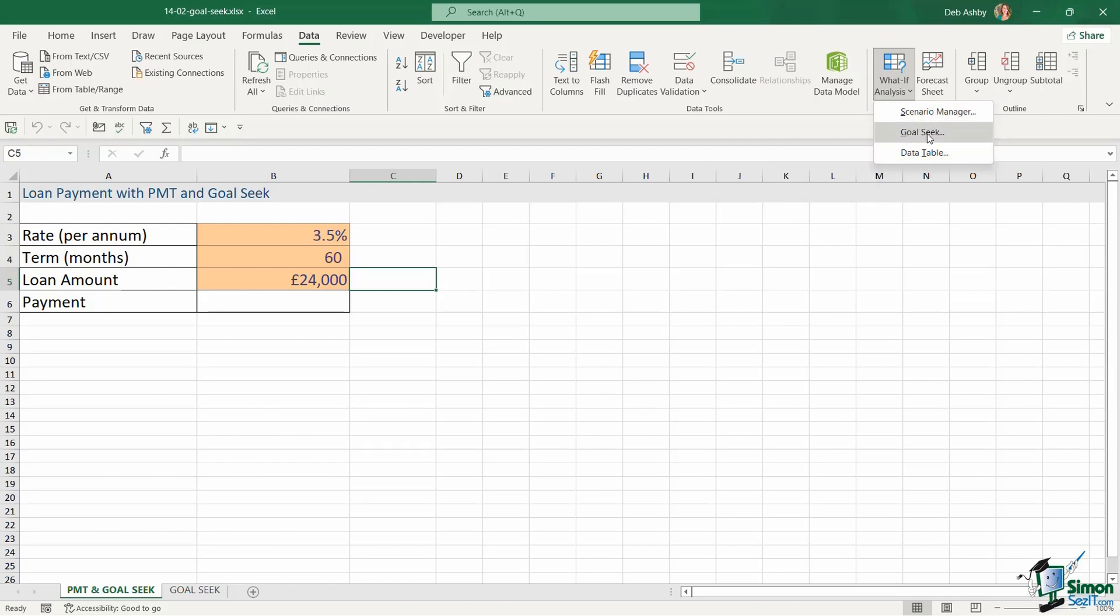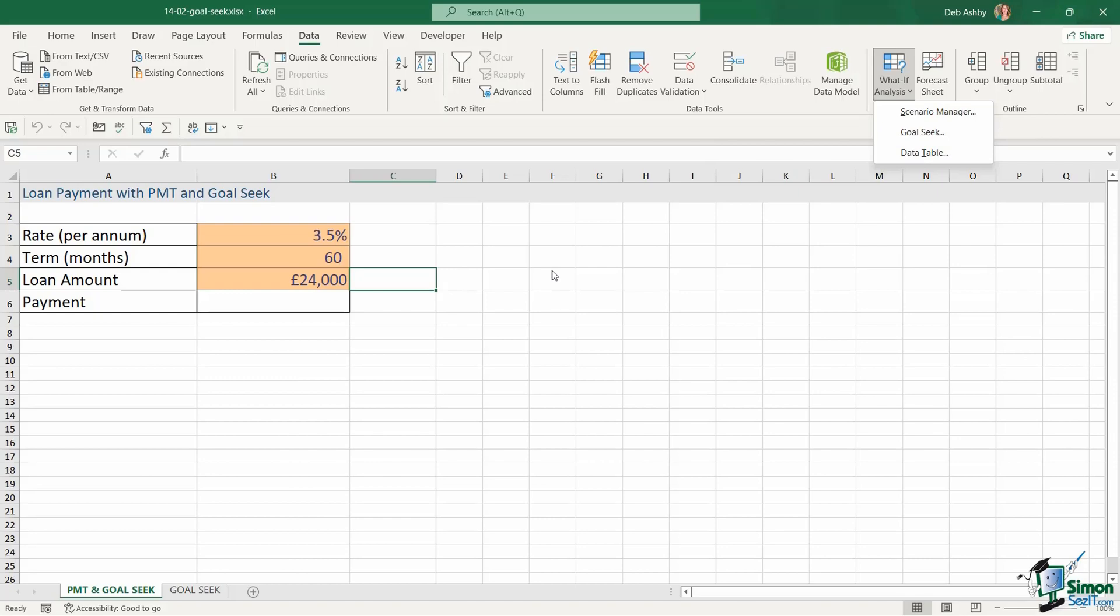So what exactly is Goal Seek? If we take a look at the screen tip it says find the right input for the value that you want. The way that I see Goal Seek is it's kind of a way of working backwards from an endpoint to a start point. Let me show you what I mean.